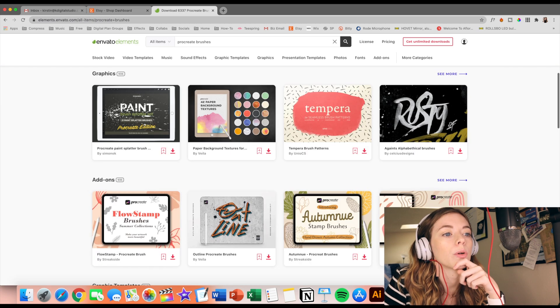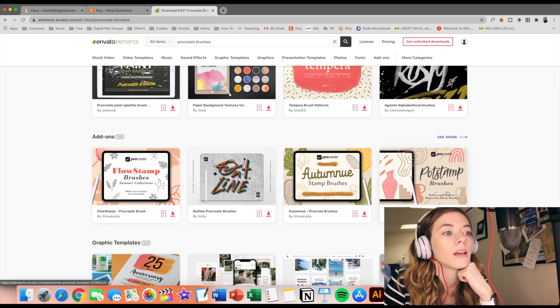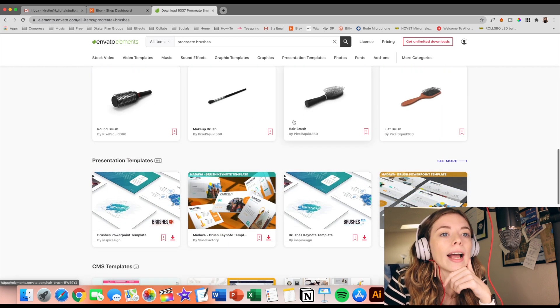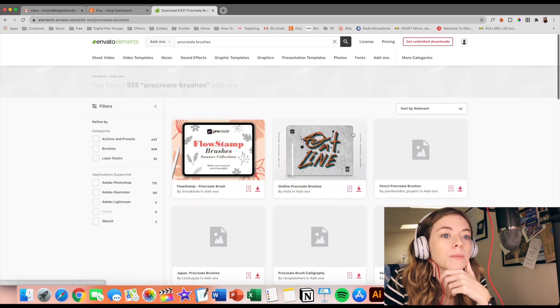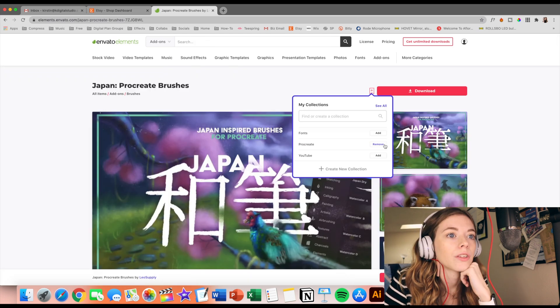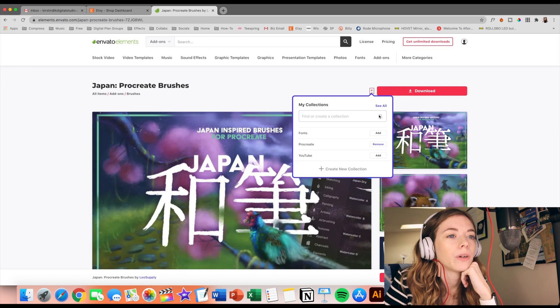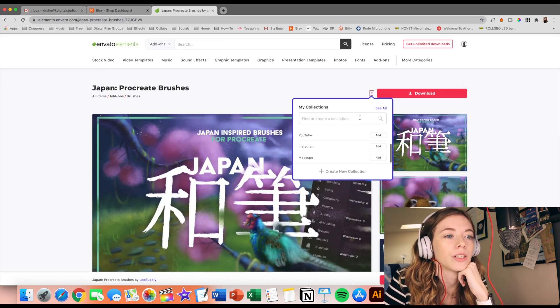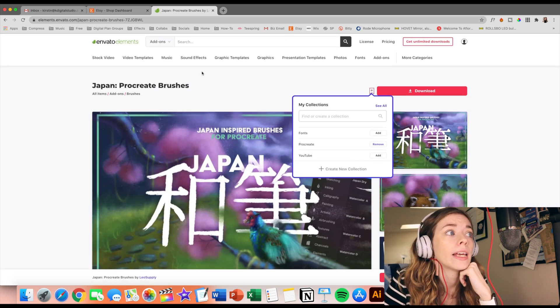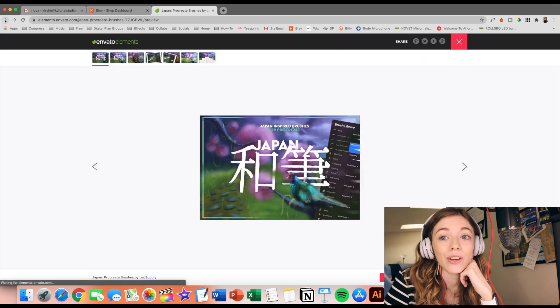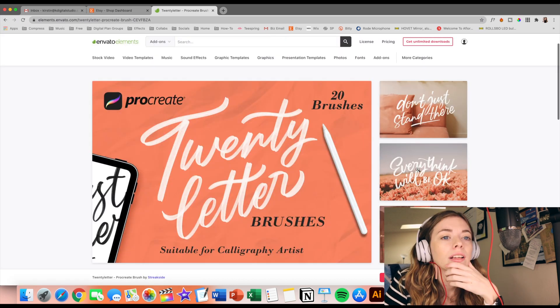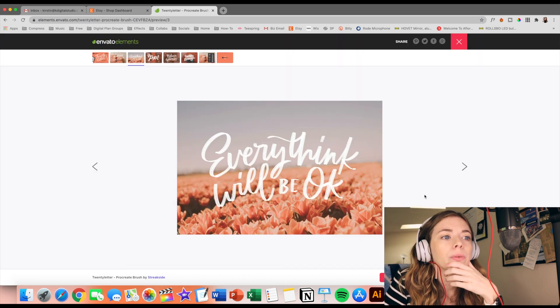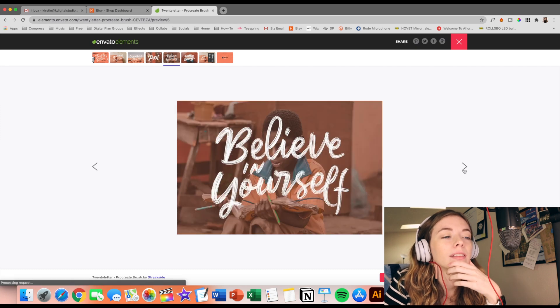I feel like most of the Procreate stuff is under add-ons. So let's look at some add-ons because that's where our Procreate brushes seem to be. They have a skin one. So I'm using this little bookmark feature to add to my collection, but here you can create a new collection as well if you are using Envato. Highly recommend.